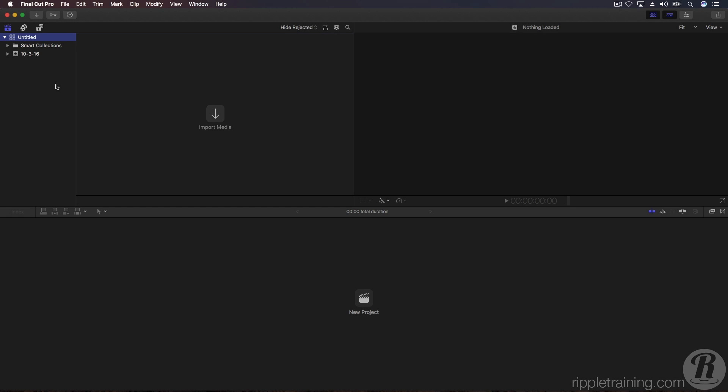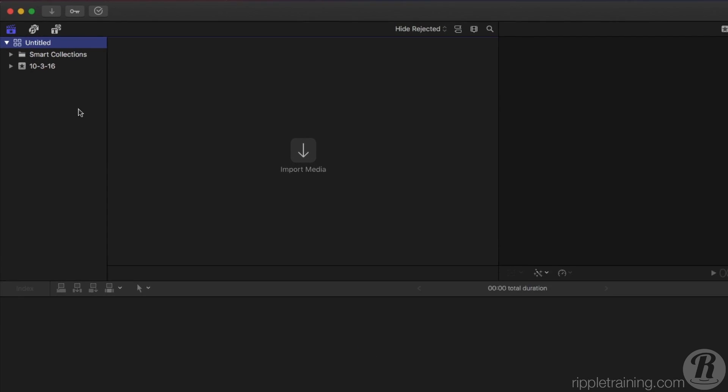In the previous lesson, we explored the Final Cut Pro X user interface. In this video, we'll look at how to import media and preview it in the viewer in preparation for editing.